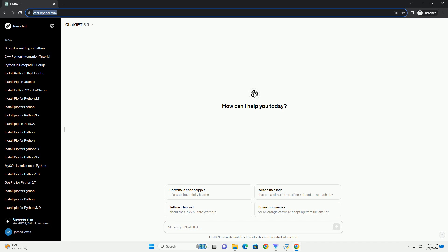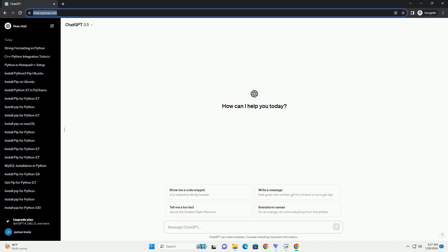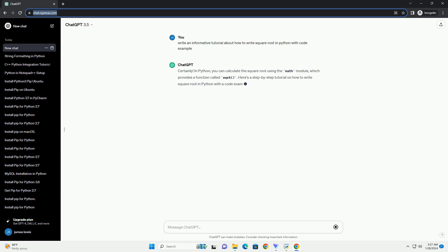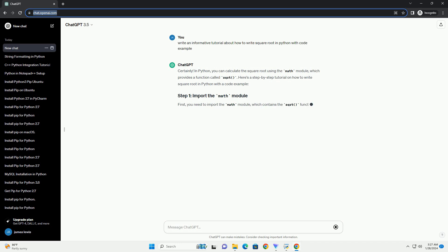In Python, you can calculate the square root using the math module, which provides a function called sqrt.